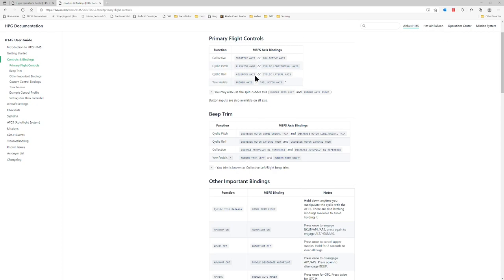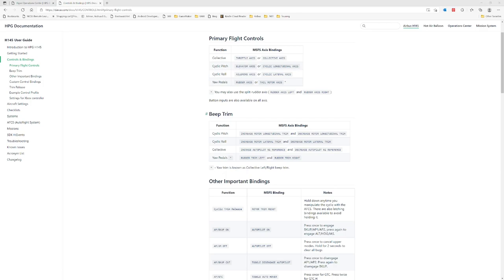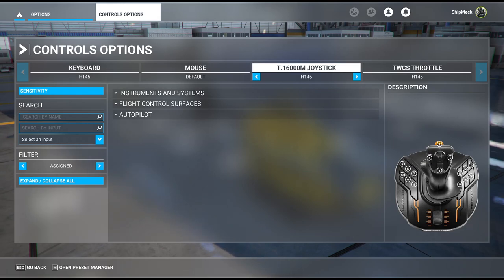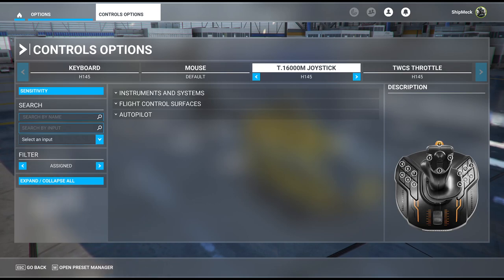Pull up this control and binding from Dave's page and it'll have the Airbus H145 documentation, then under controls and bindings go to primary flight controls. I've got this up on one screen and I'm going to jump over to Microsoft Flight Simulator and start running down this list. The information comes from the controls and bindings section of the H145 HPG documentation. The first one is collective — it says throttle axis or collective axis.